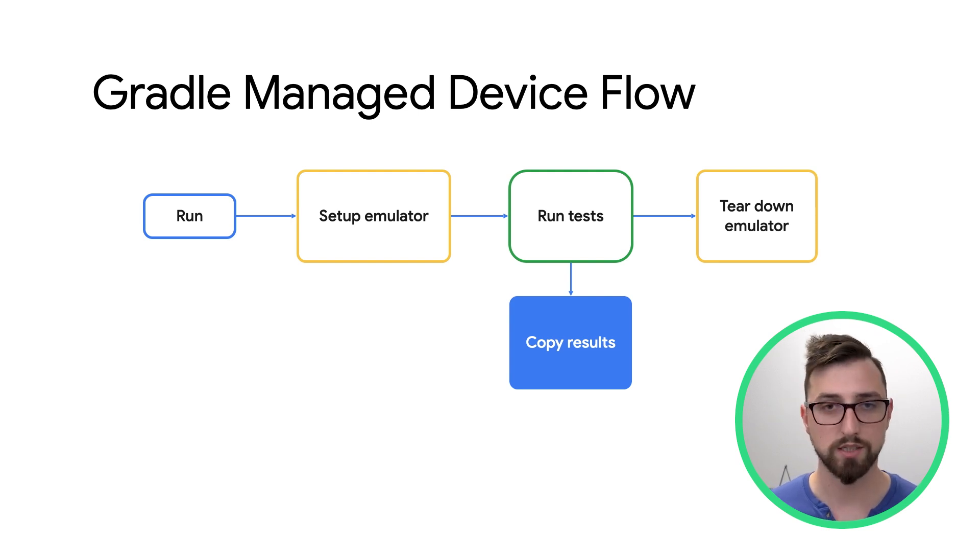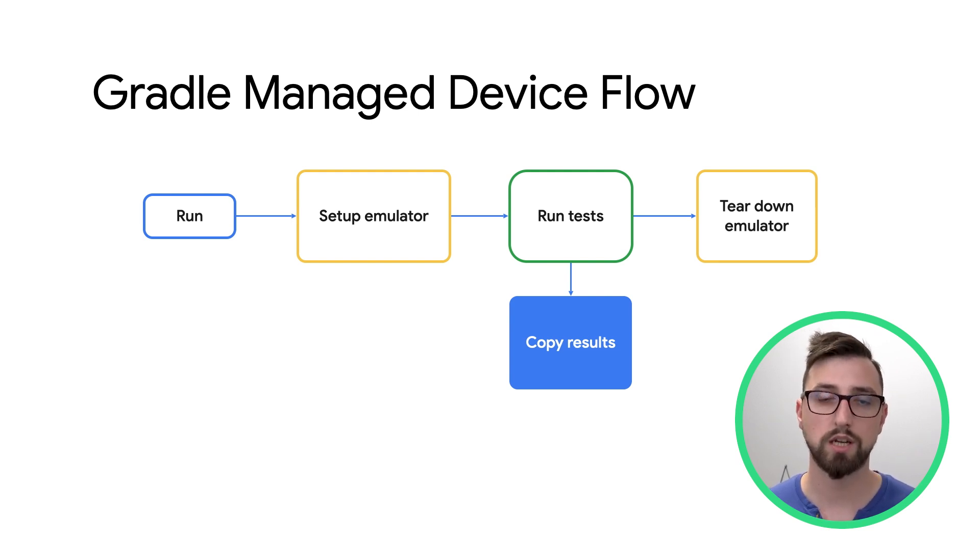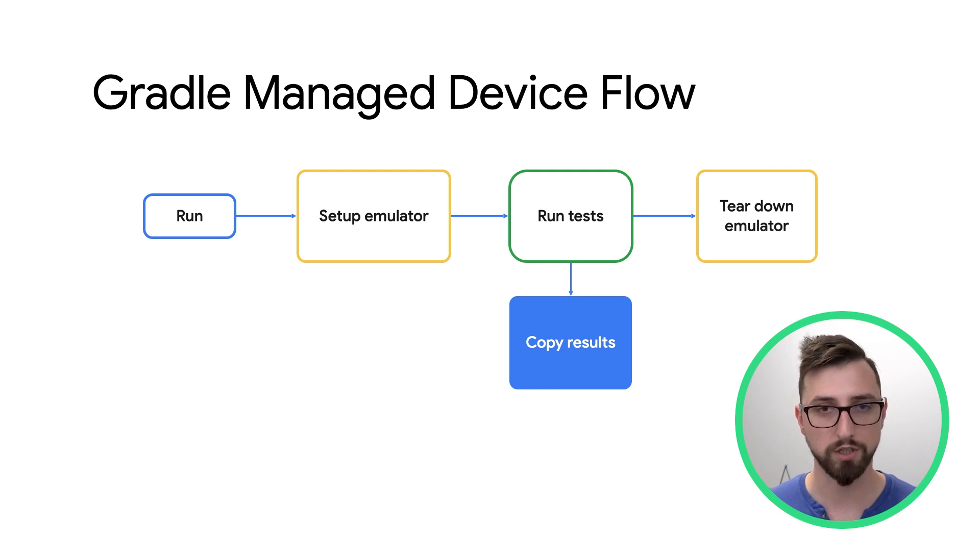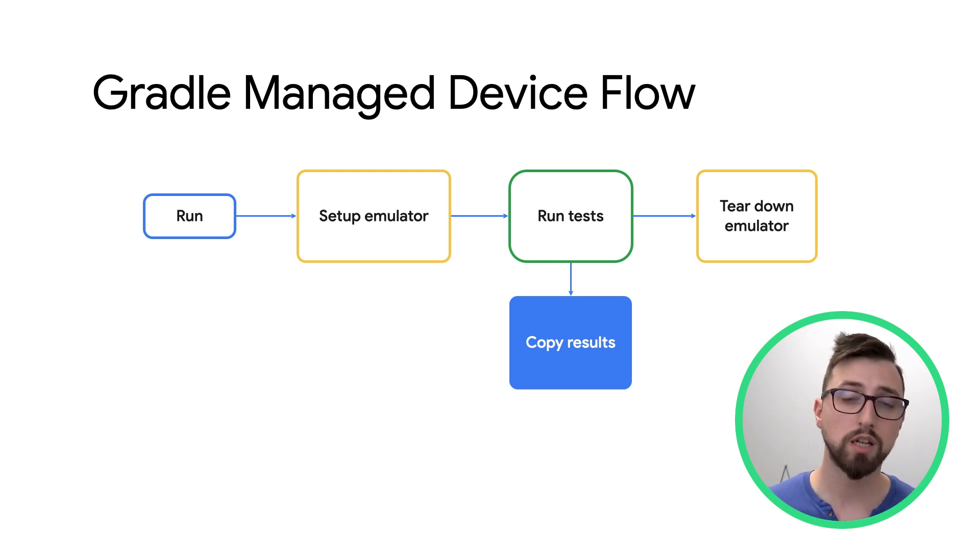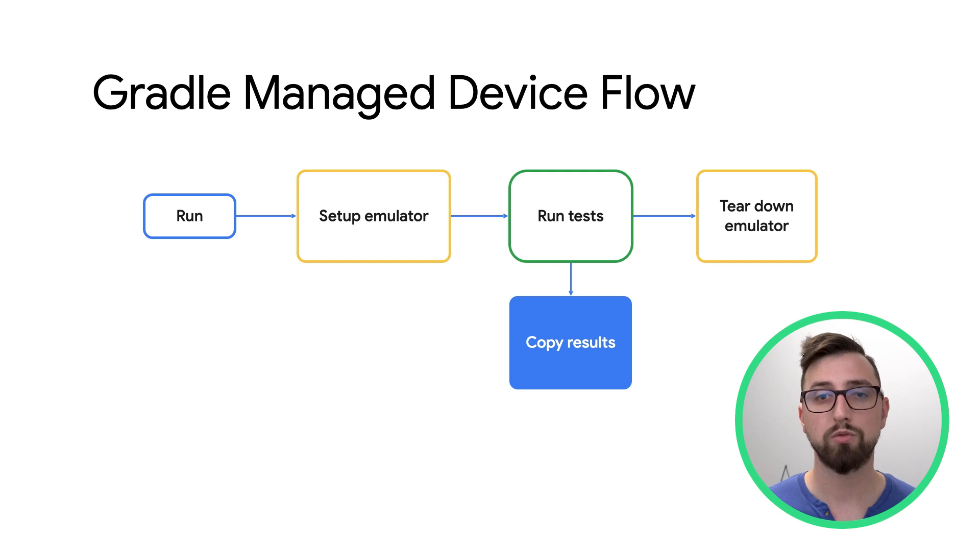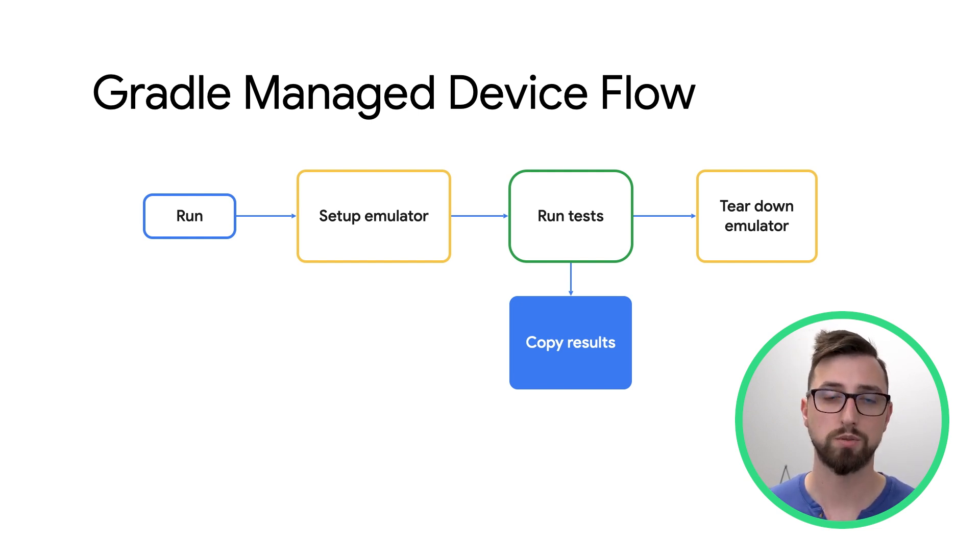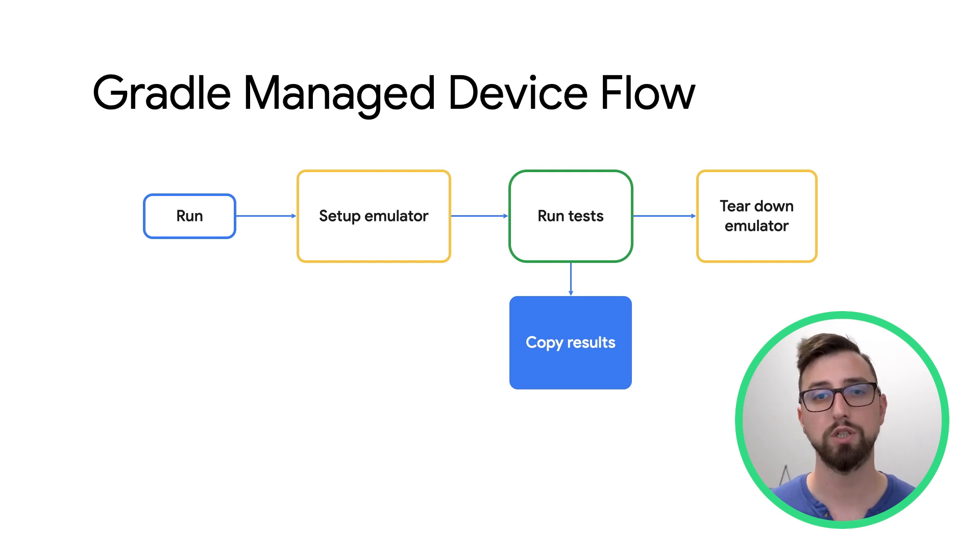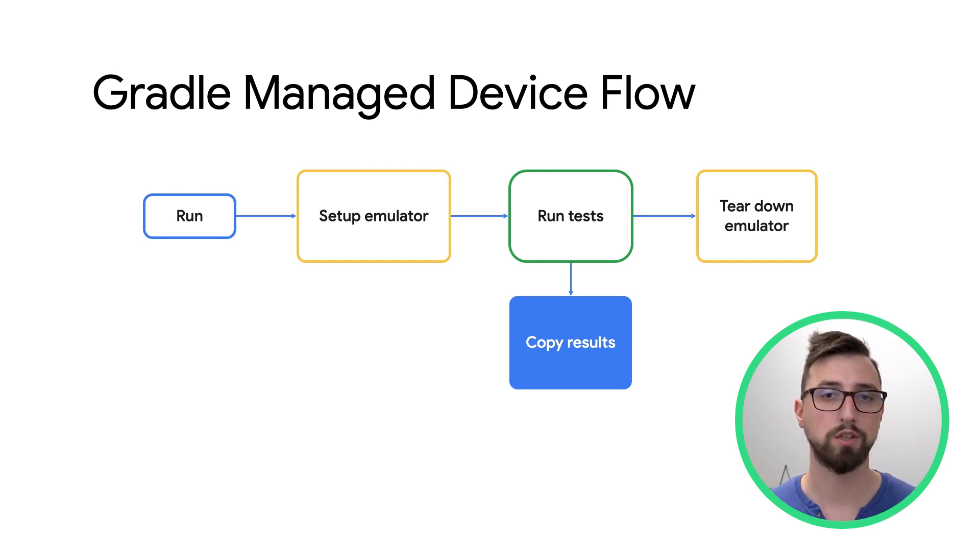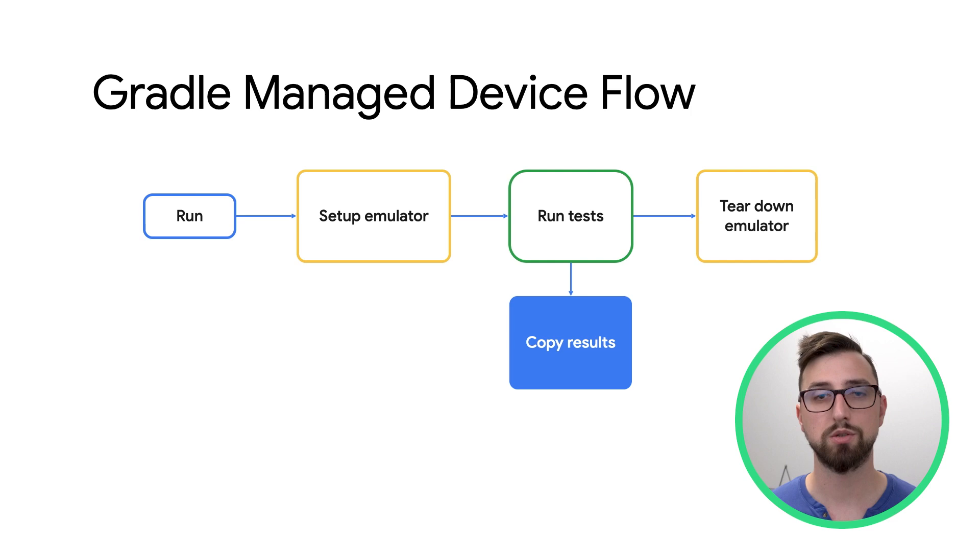When you run tests, Gradle will automatically take care of downloading the emulator image, if needed, and starting it up. Then it will run the tests you specify and copy the results into your host machine. Afterwards, it will tear down the emulator, clearing the device state to be ready for next use.